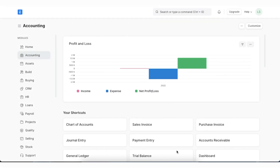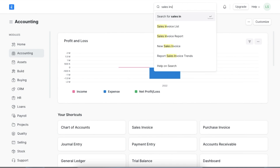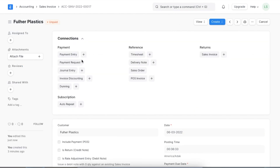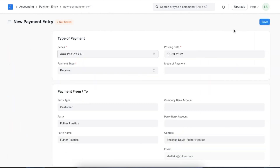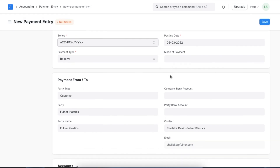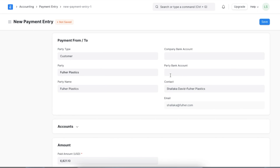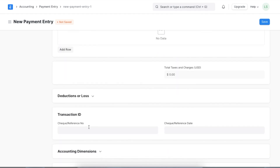Let's now see how we can create a payment entry using a Sales Invoice. We can navigate to the Sales Invoice list from either the Accounting module or the Awesome Bar. Once created, we can use the Create button at the top of the document and pick Payment to create a new payment entry linked to this Sales Invoice. Once opened, we can see that the customer details are automatically fetched from the Sales Invoice that is linked. The payment type shows Receive as well. We need to add the transaction ID details and then save and submit this payment entry.